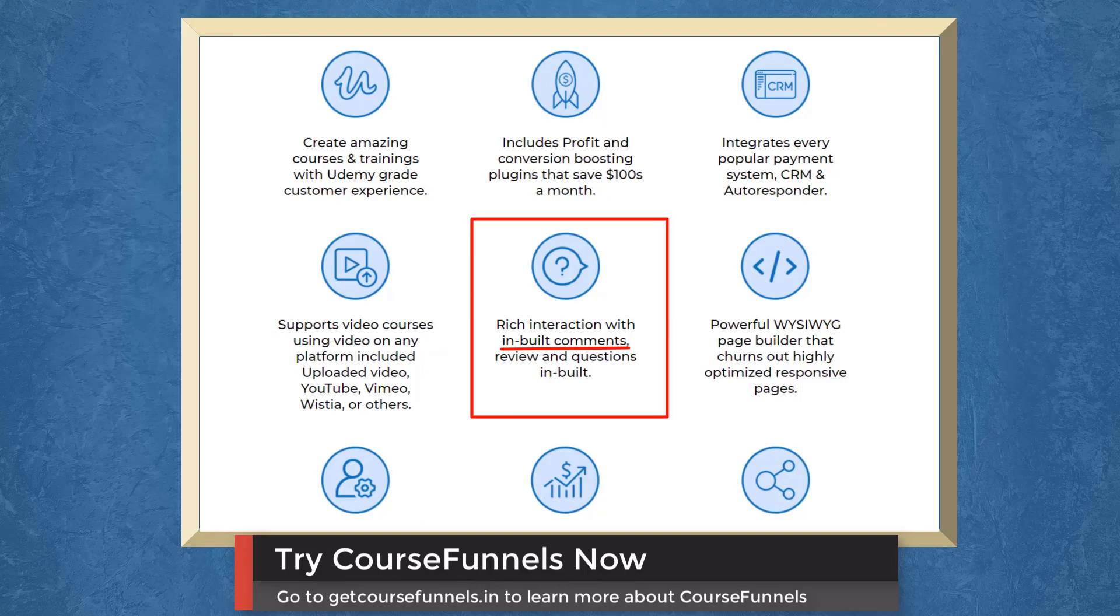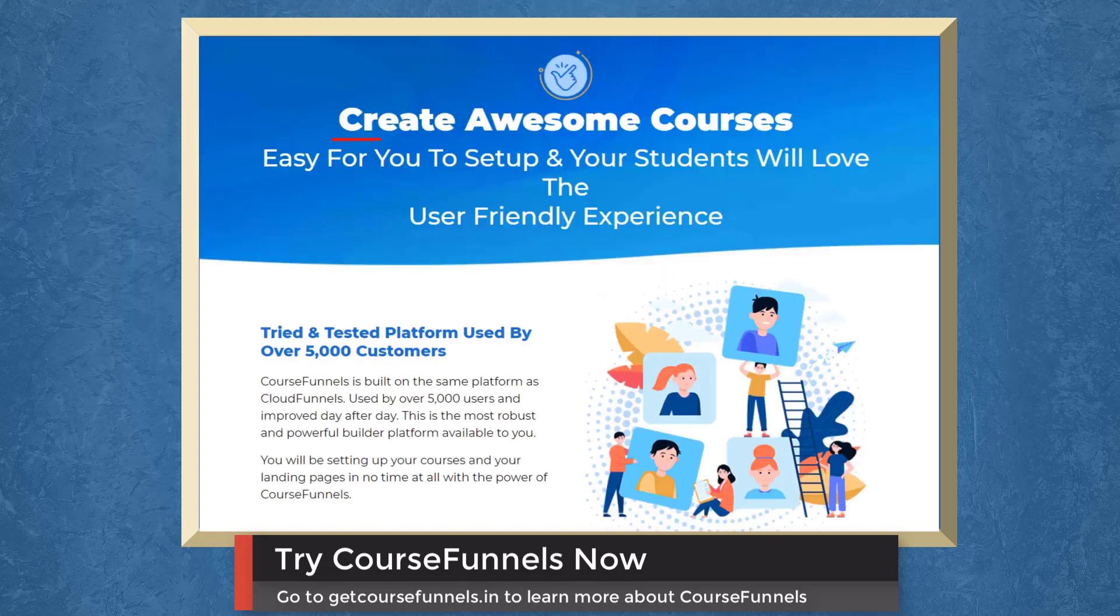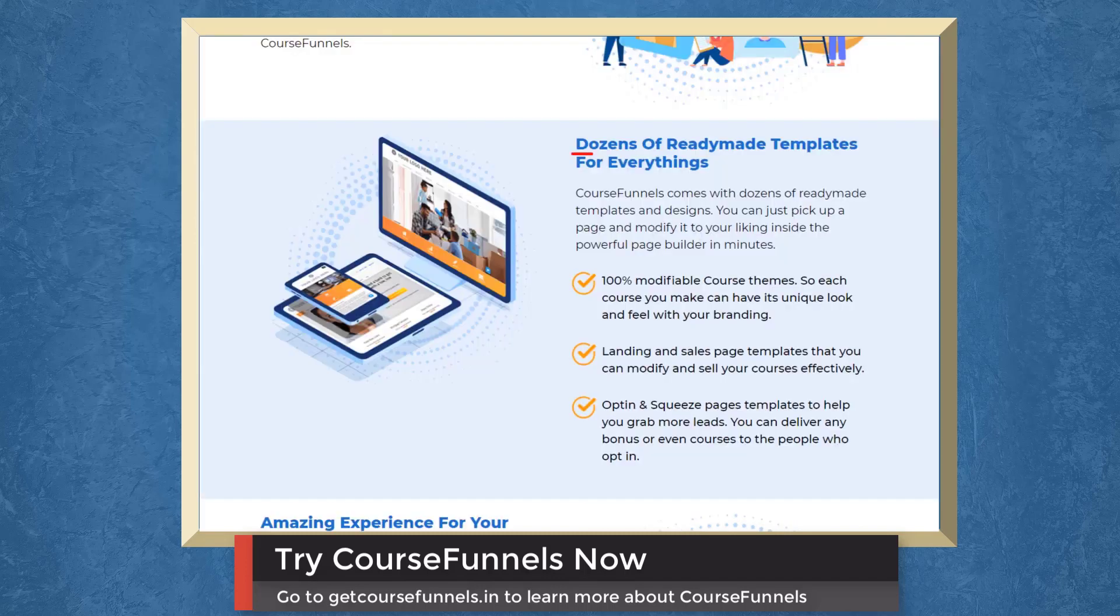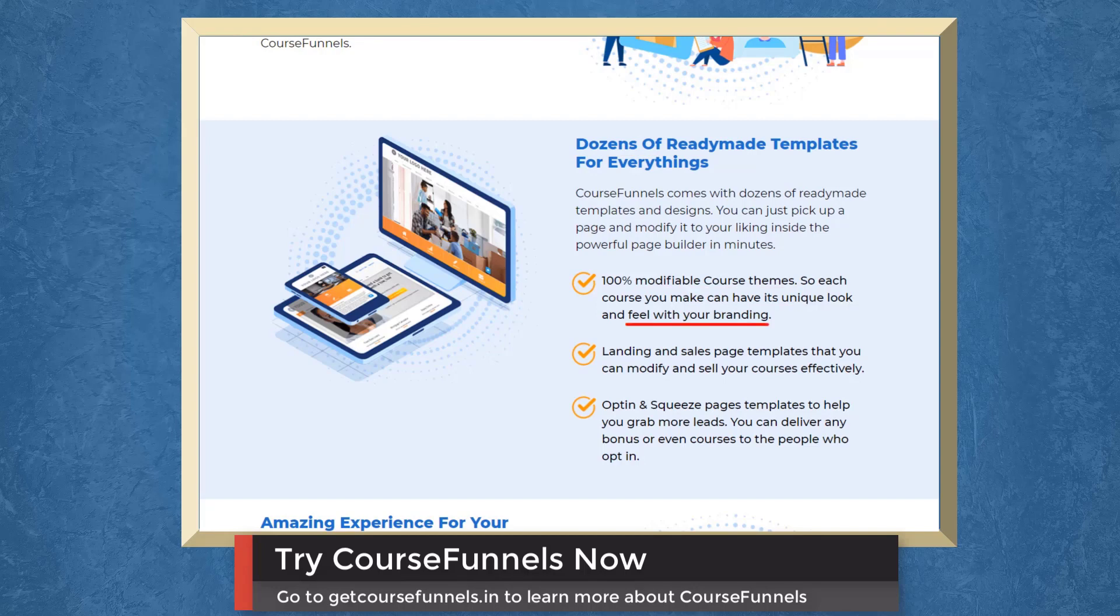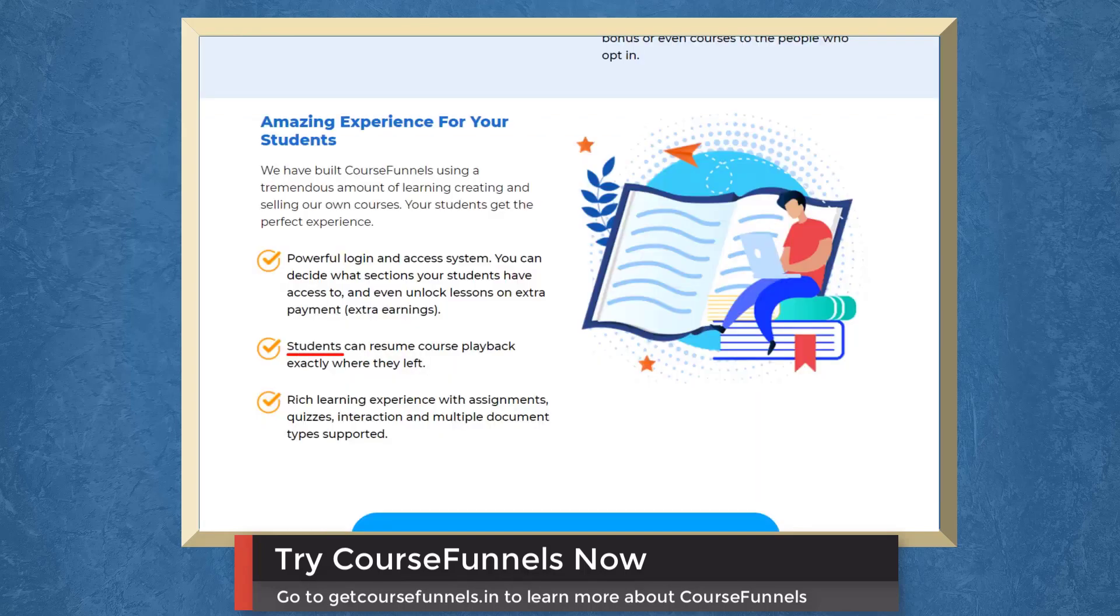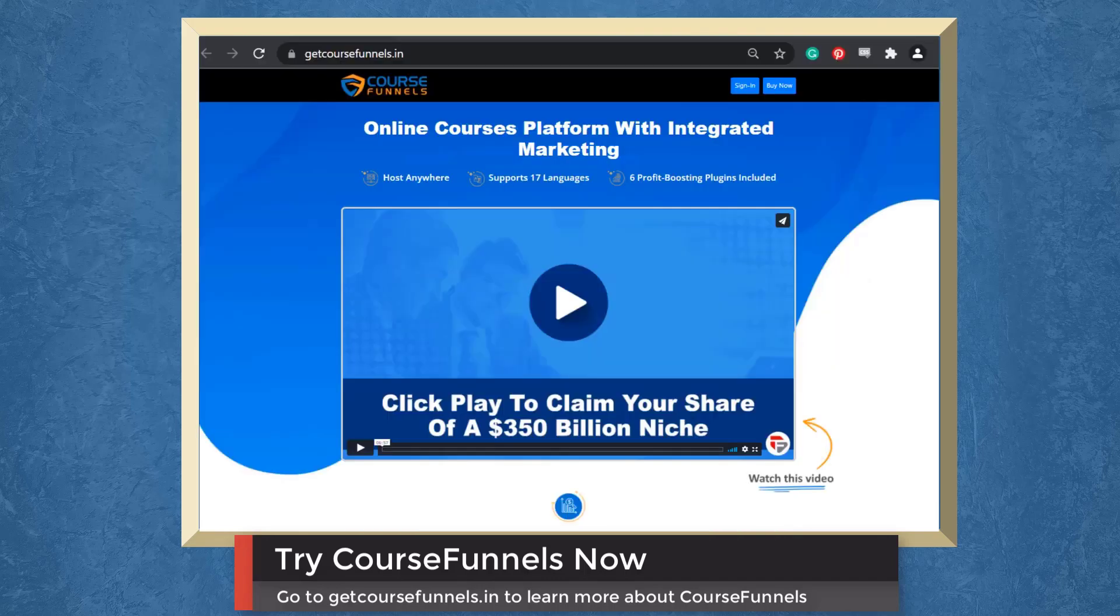It has rich interaction with built-in comments, reviews, and questions. Create awesome courses. It would be easy for you to set up and your students will love the user-friendly experience. Access dozens of ready-made templates for everything. Customize your course themes to make it feel unique with your branding. Students can resume course playback where they left it.